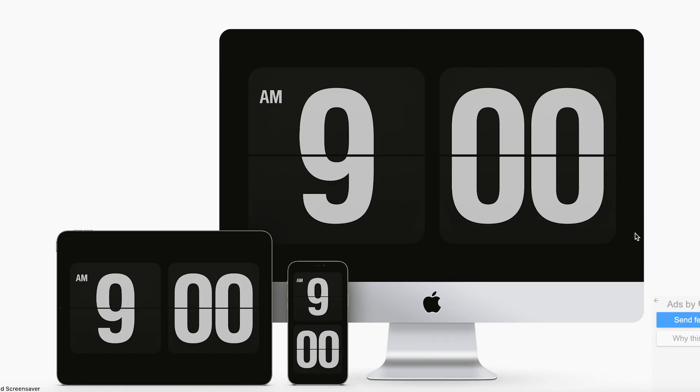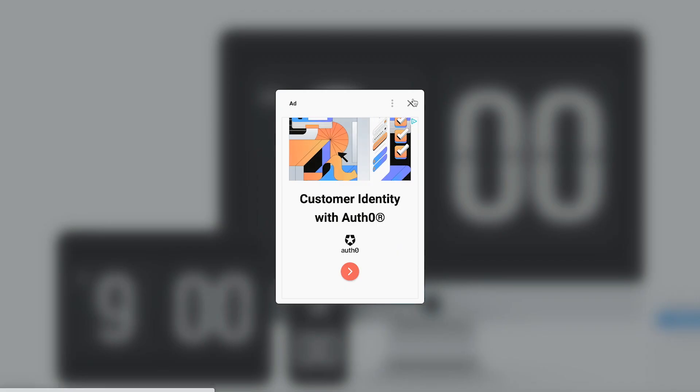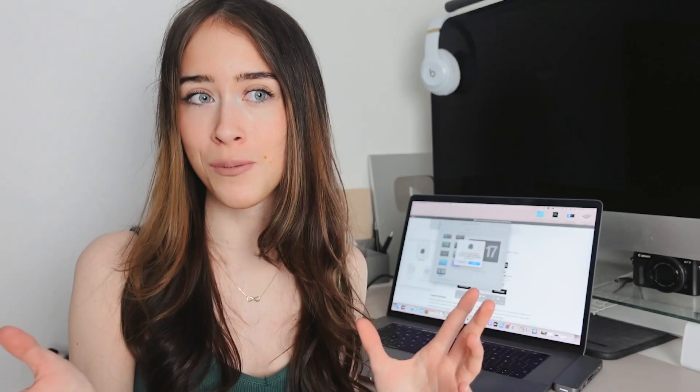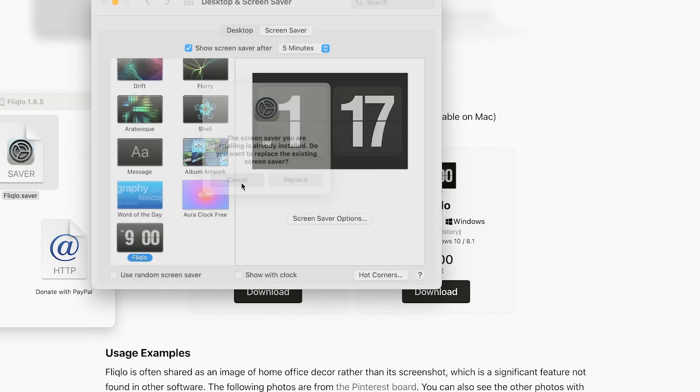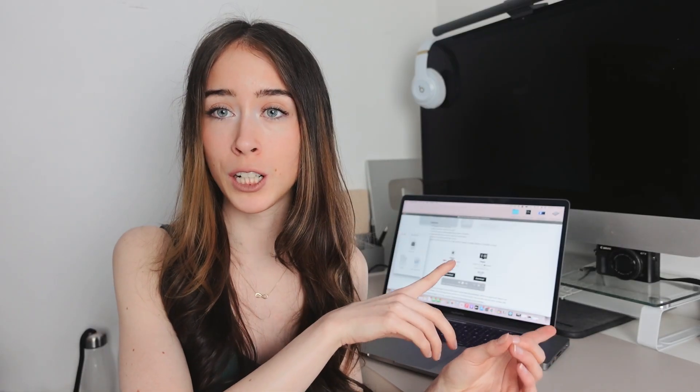With Flicklo you just press download — you don't have to sign up or fill out any information. It's totally safe; hundreds of thousands of people have downloaded it. On the Flicklo website you press the device you want — they have it for iPhone, iPad, Mac, and Windows. I'm going to do iMac, but it works for MacBooks as well. You just double click the Flicklo file and follow the instructions and it pops up in your screensaver options.